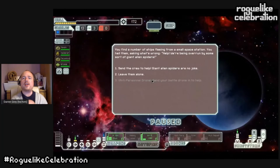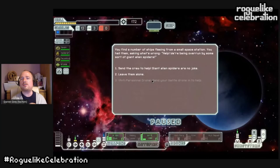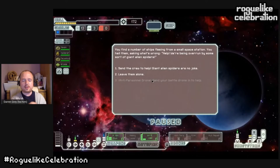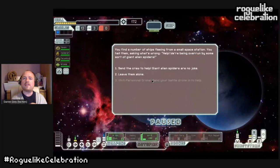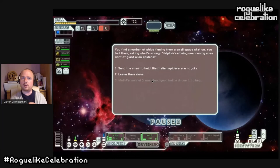In FTL there's the giant alien spiders event: a station is overrun by giant alien spiders and you have two options — send the crew to help, or leave them alone. Experienced FTL players know the correct option is not the heroic one. If you come from a standard RPG where you say yes to every quest, you choose the heroic option and die a lot. This event exemplifies the hero trap — people coming to roguelikes expecting to be the hero find that being heroic is not the way to survive.